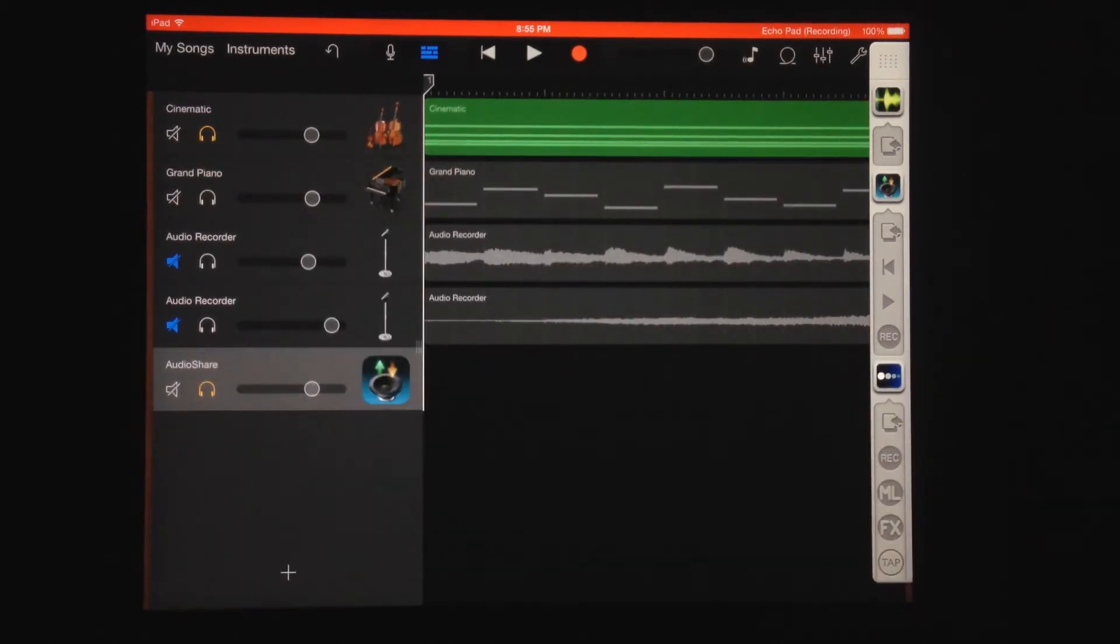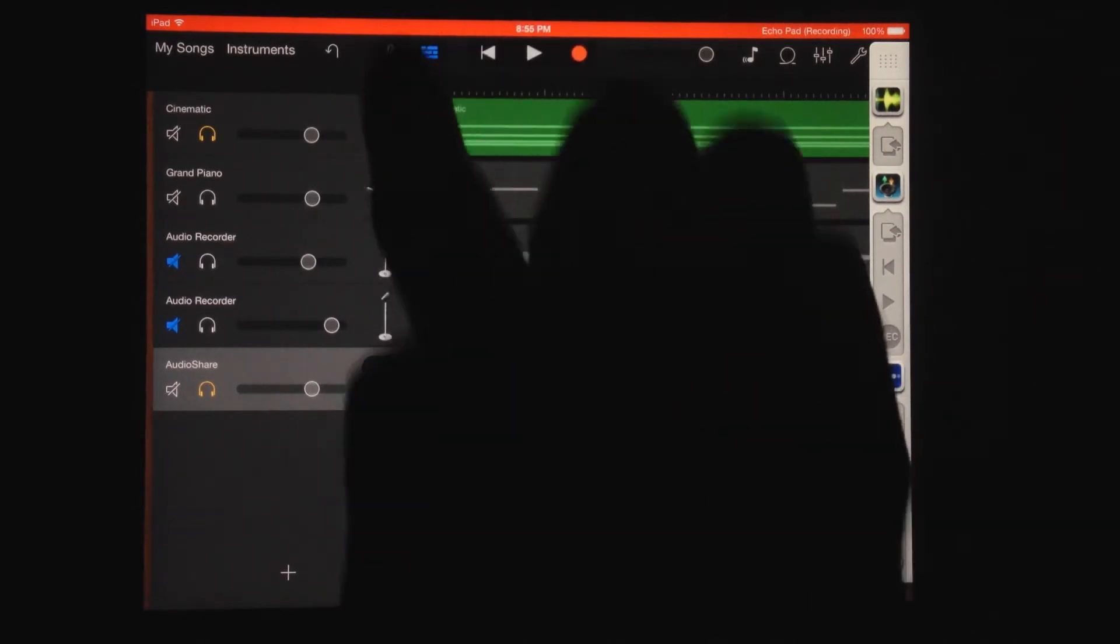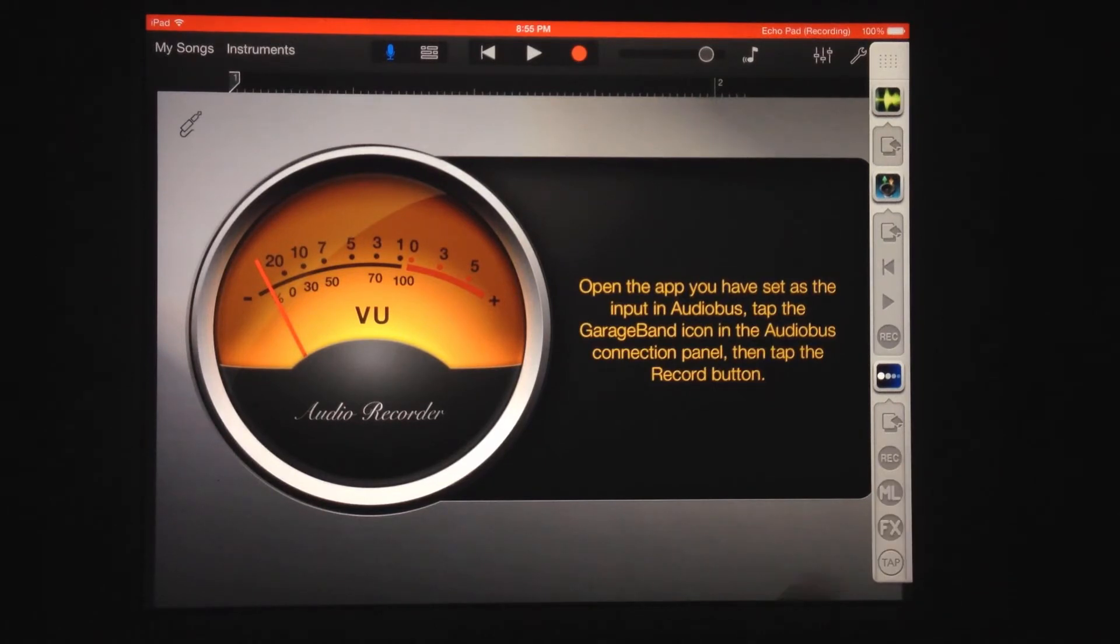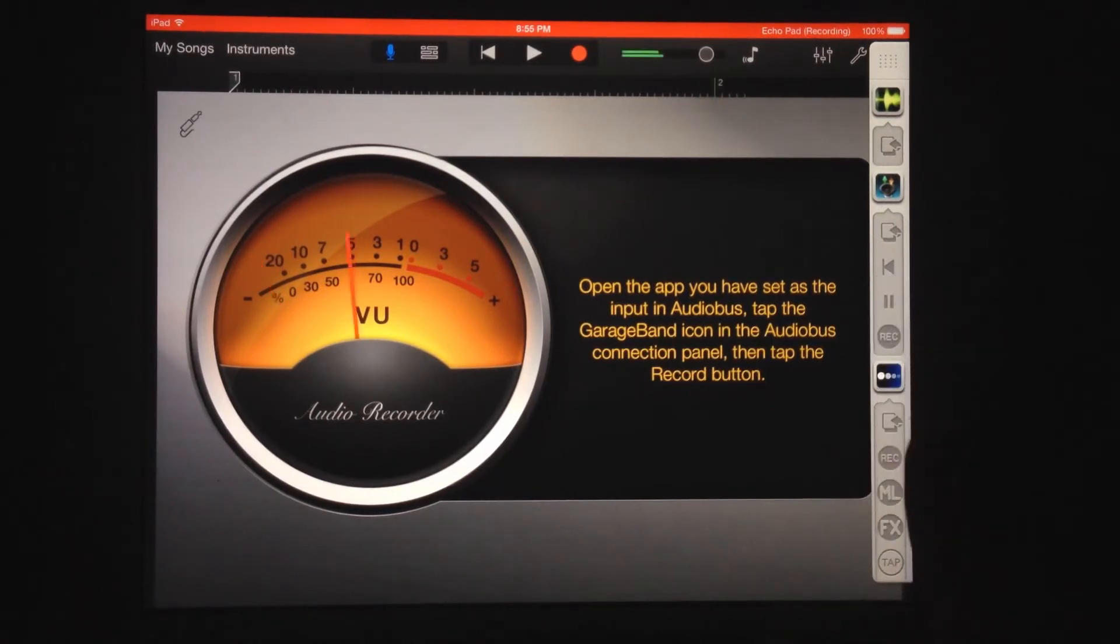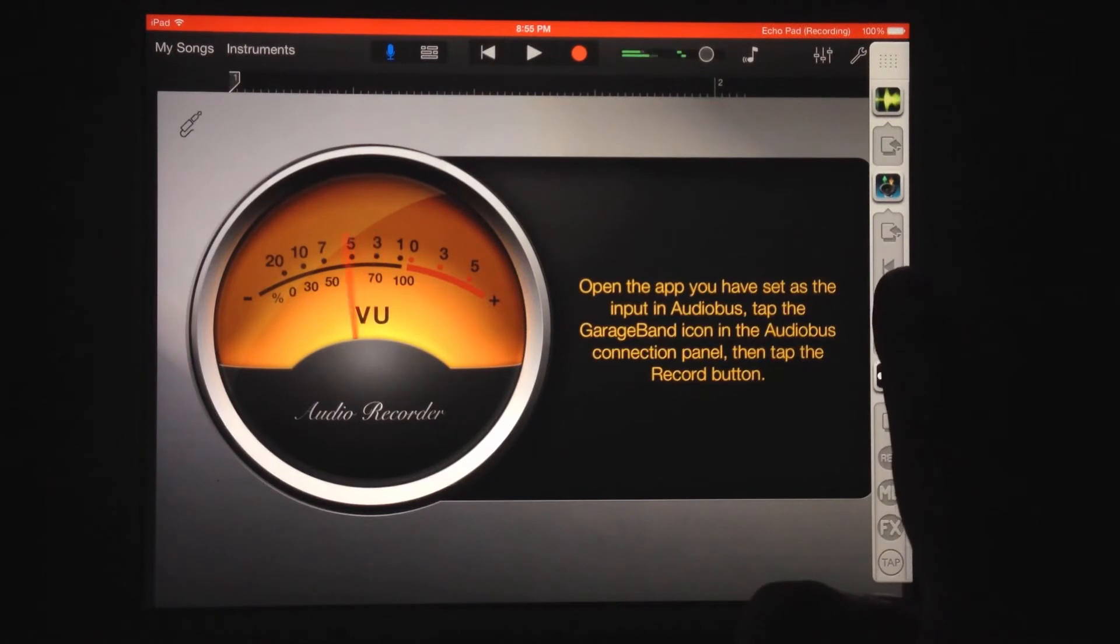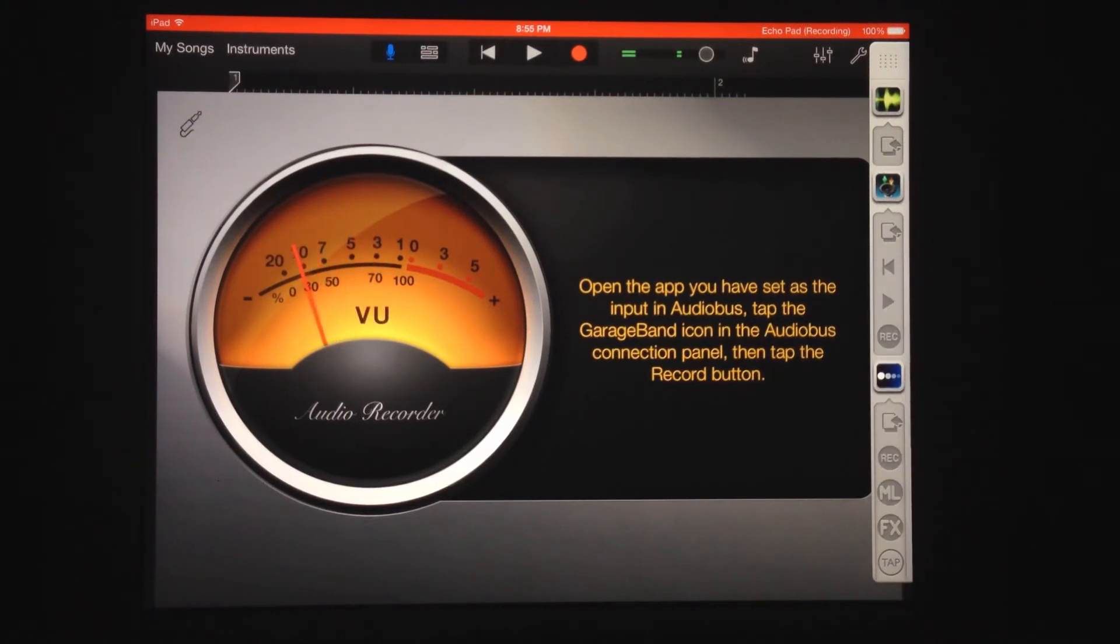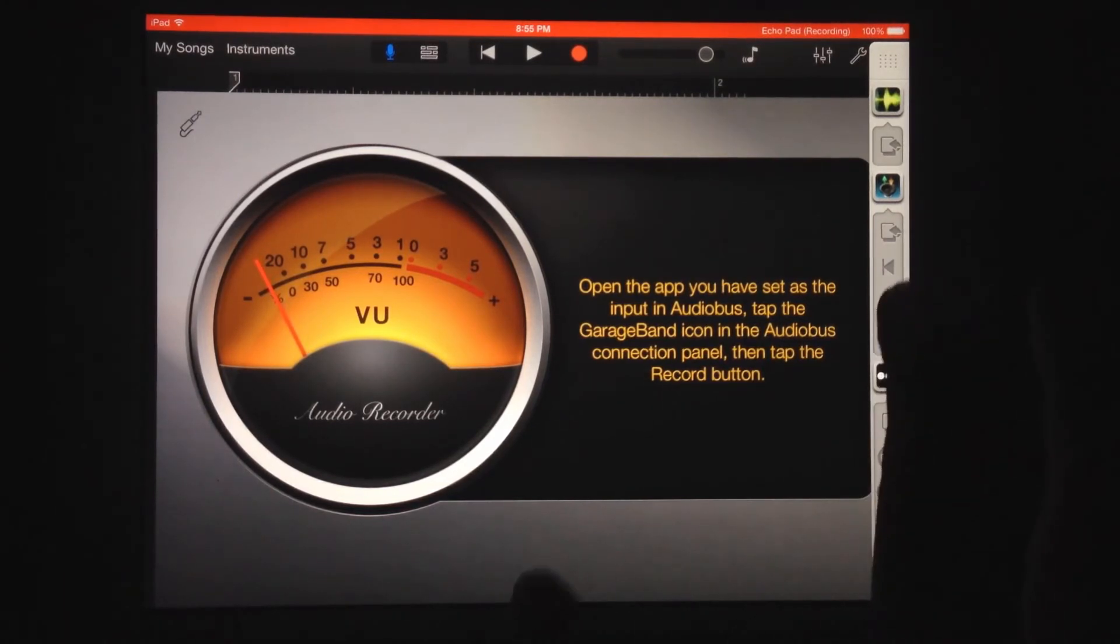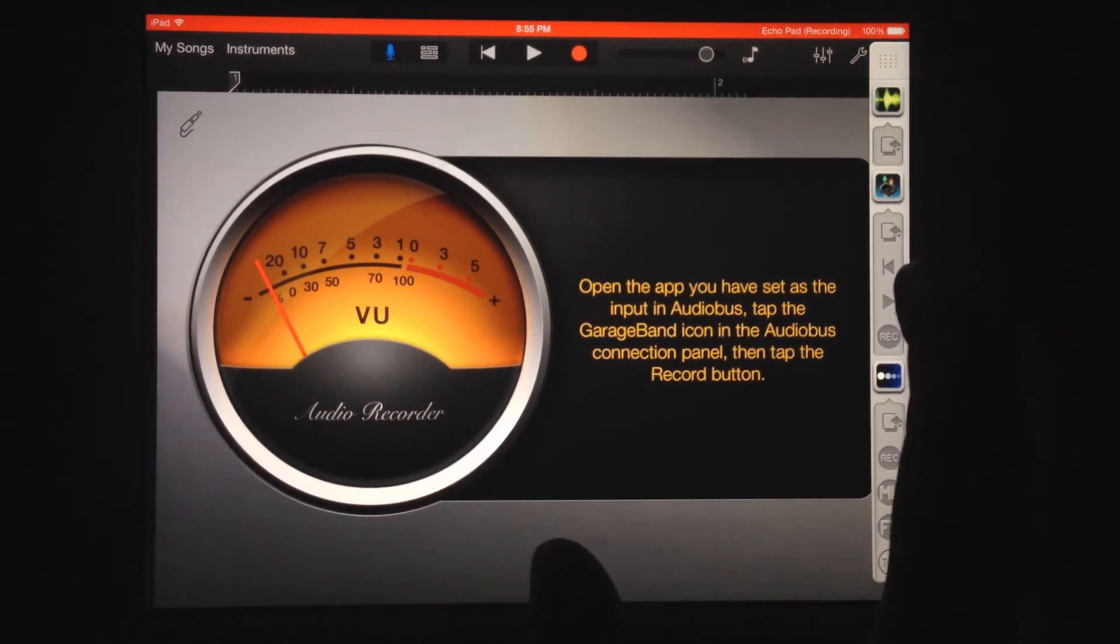So I'm going to switch over to my track here. I have just the string soloed. This is connected through AudioBus, coming through EchoPad. [pause] What I'm going to do is start recording in GarageBand. It'll give me that CountIn, and then I'll time that with the start of the audio file from Audioshare.